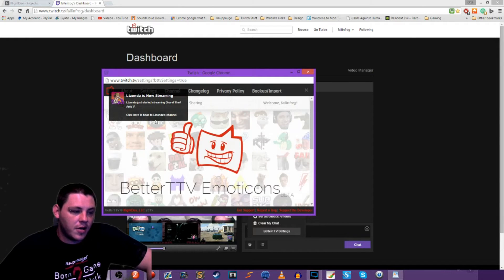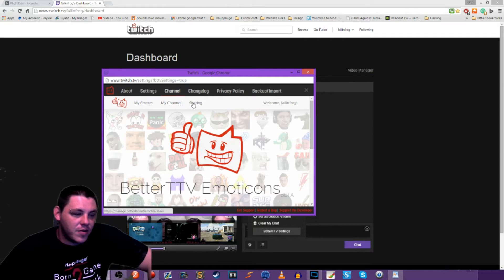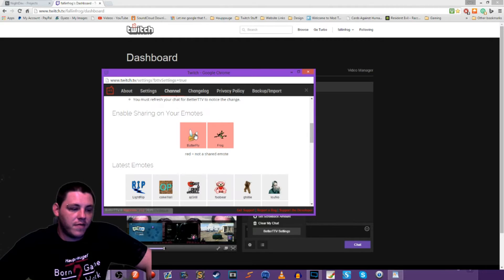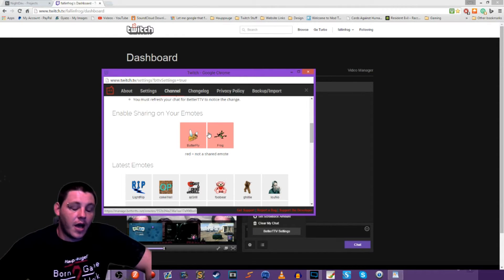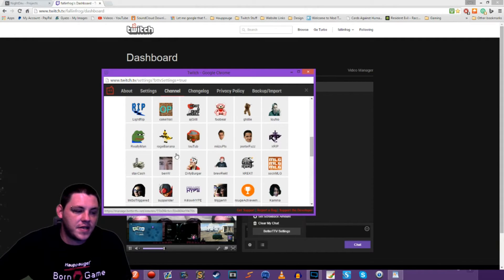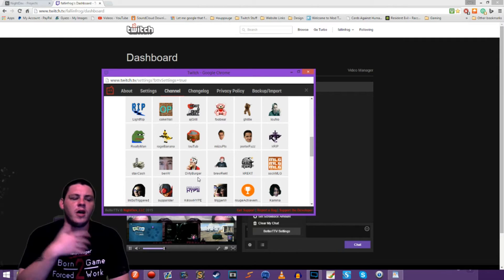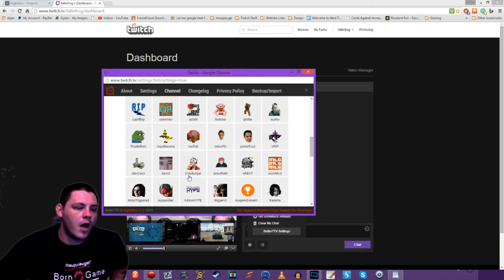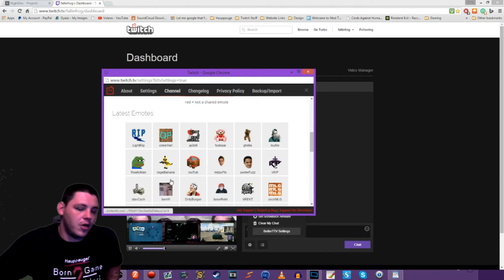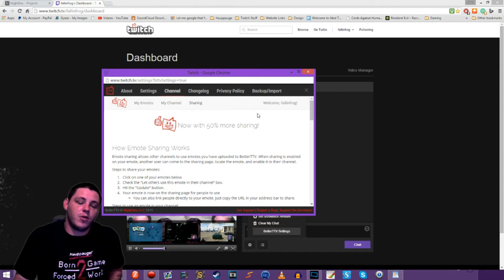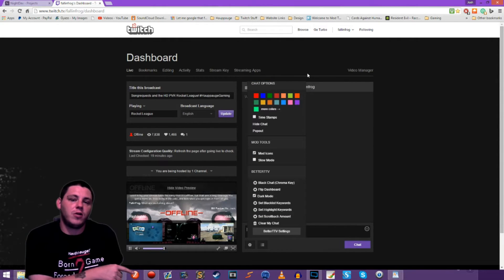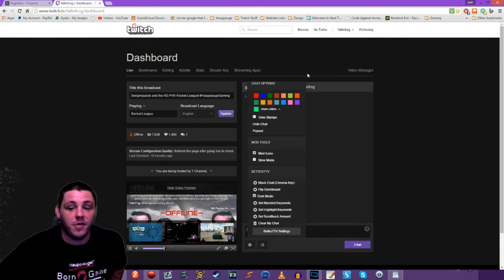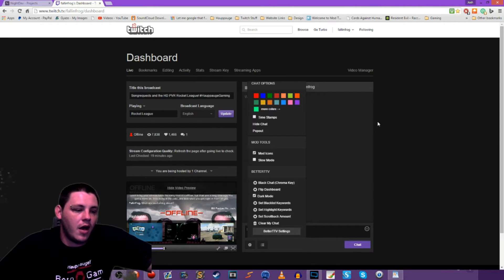You can also take those emotes and share them onto other channels. I have two emotes — my FallenFrog logo and my butterfly tattoo. You pick a command word and you'll have an emote, and you can set those up for sharing so they can be used on other people's channels. The only requirement for those to be visible is Better Twitch TV. If you're showing your chat on your stream and you have Better Twitch TV installed, your viewers will see the emotes on your stream — so even if they don't have BTTV, they'll still see them.